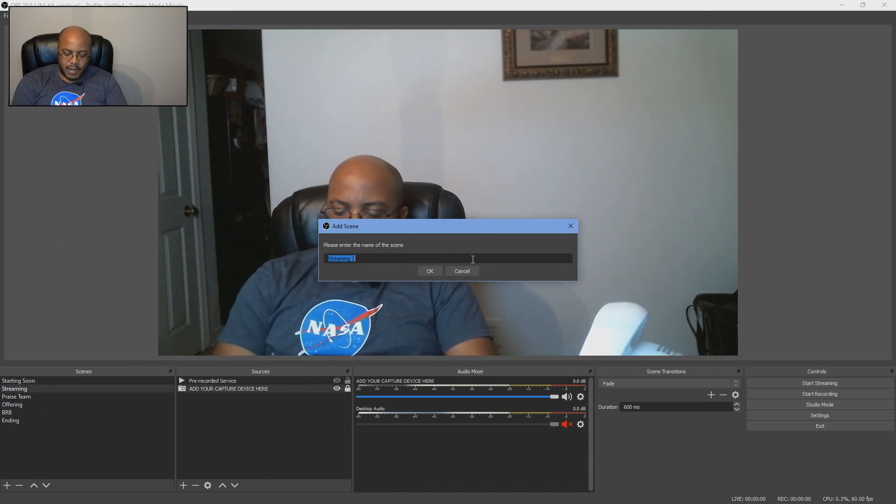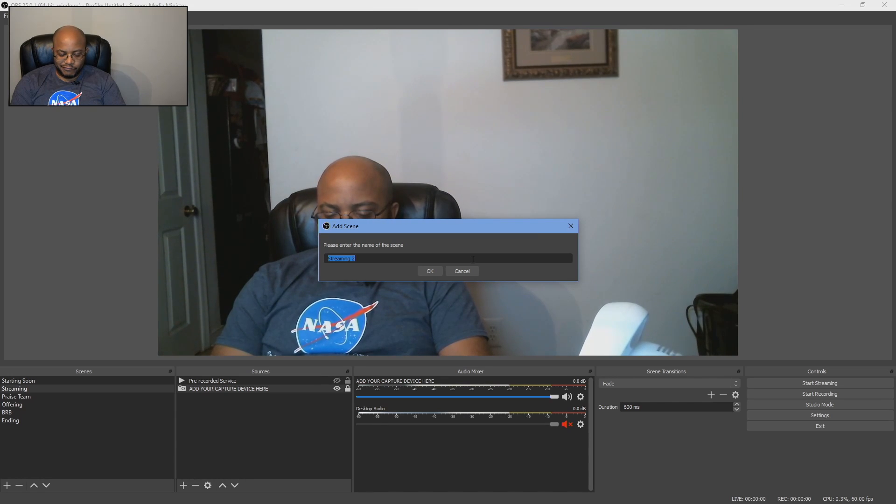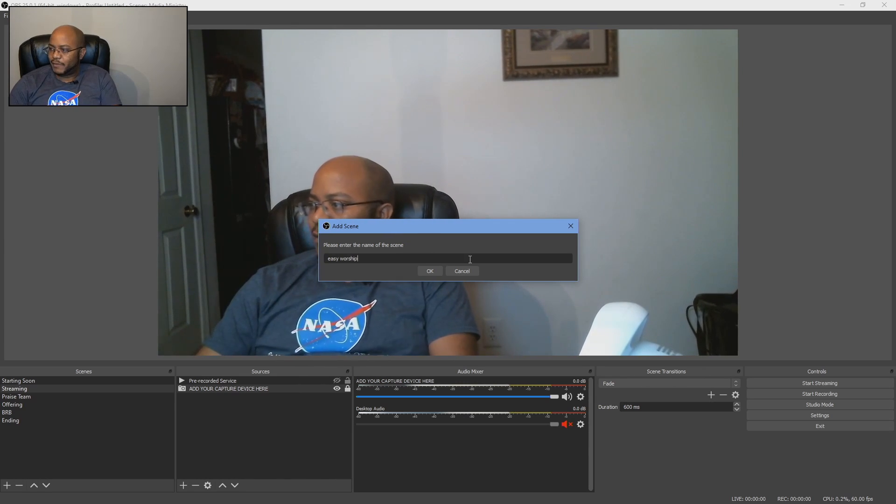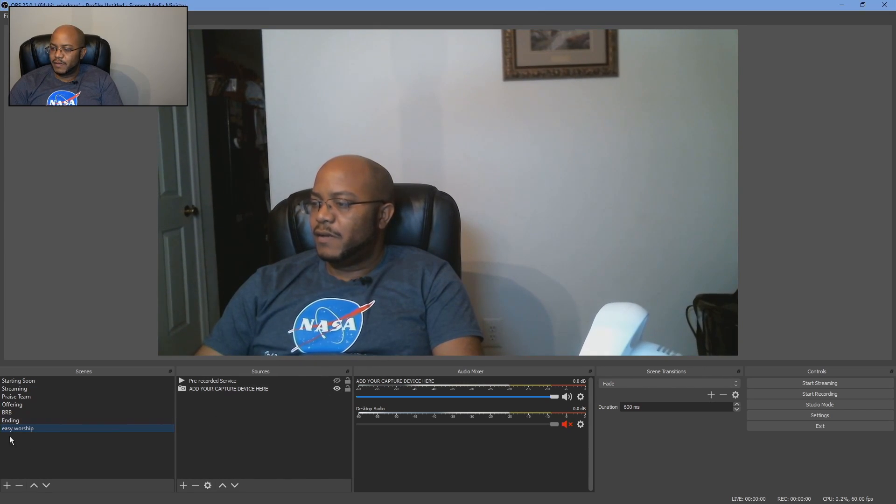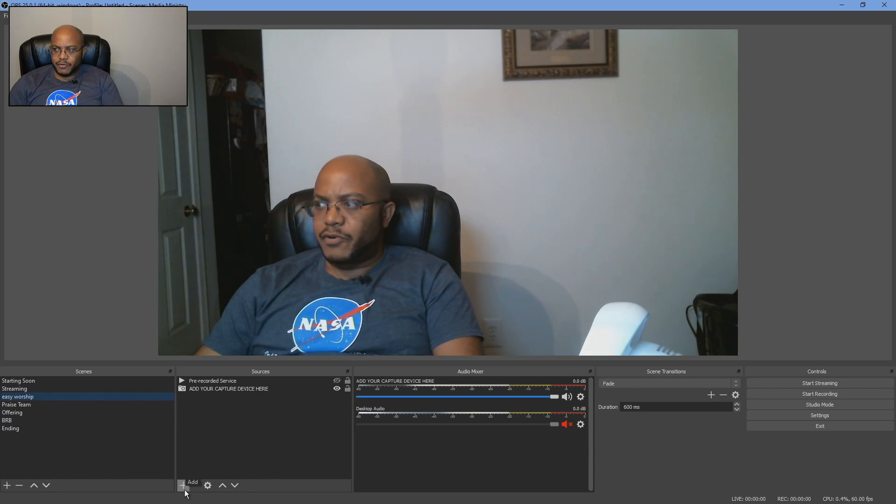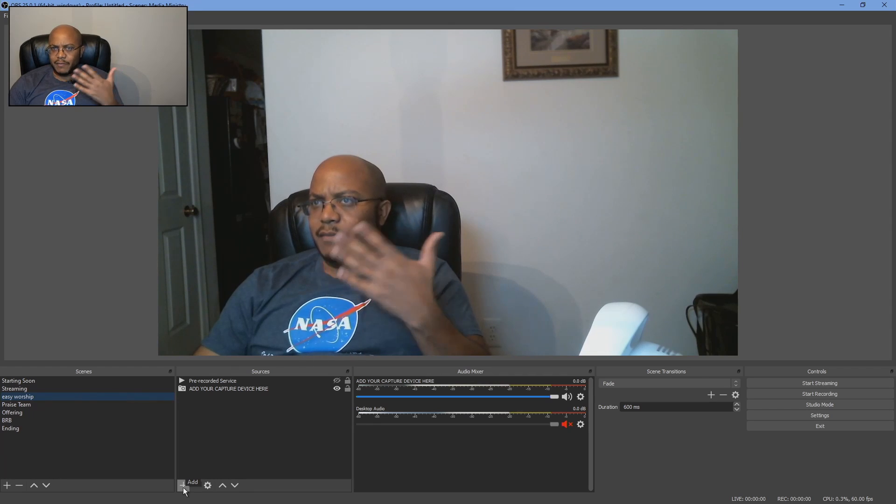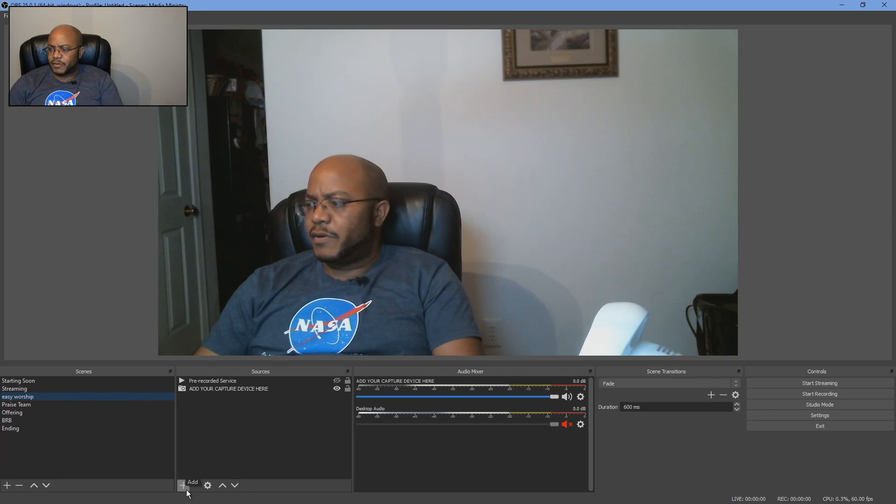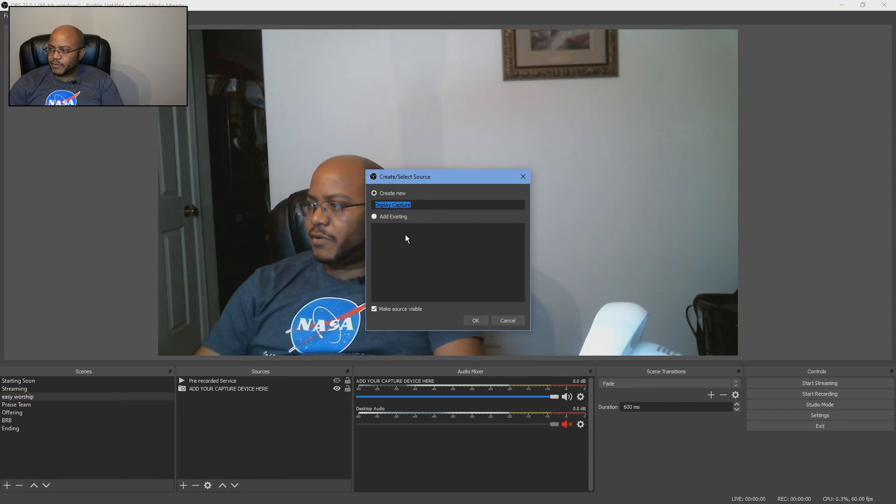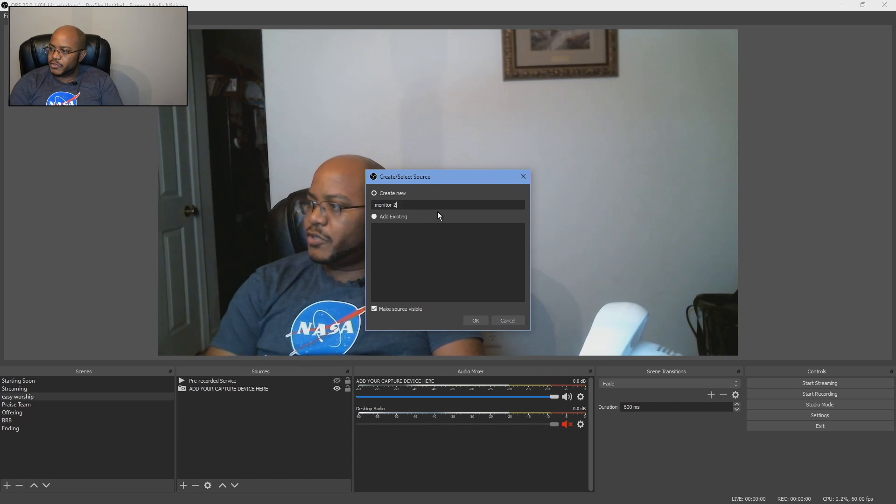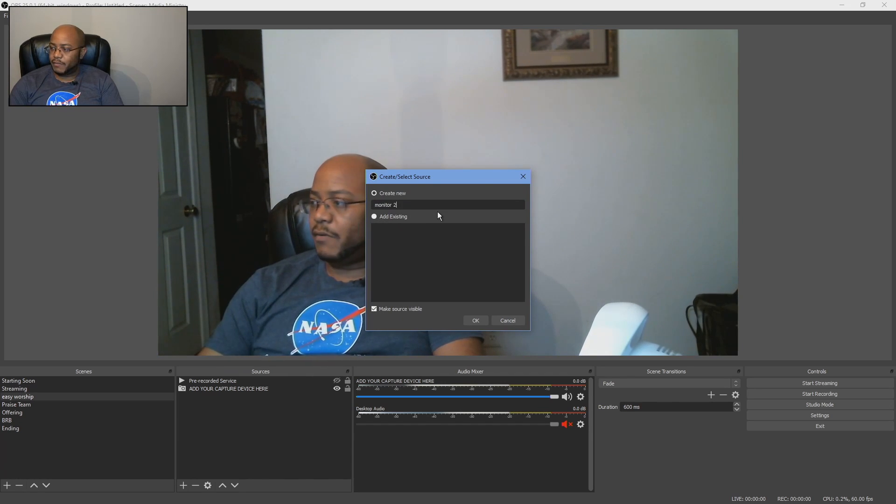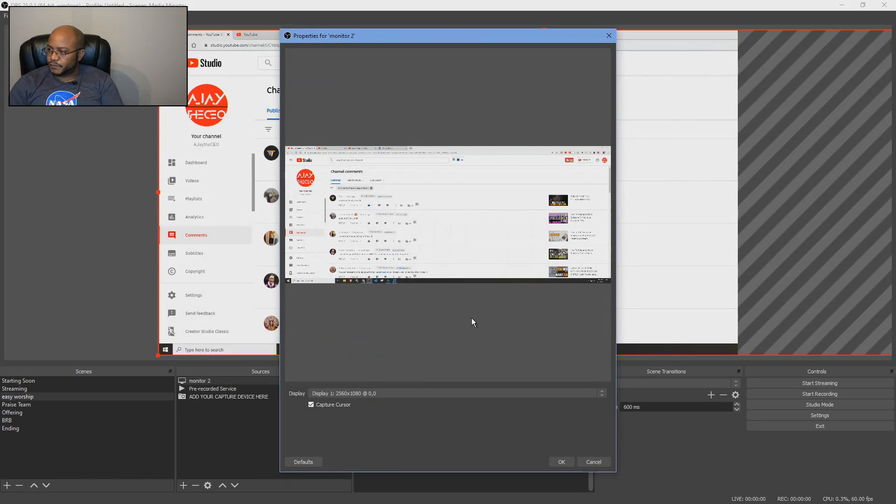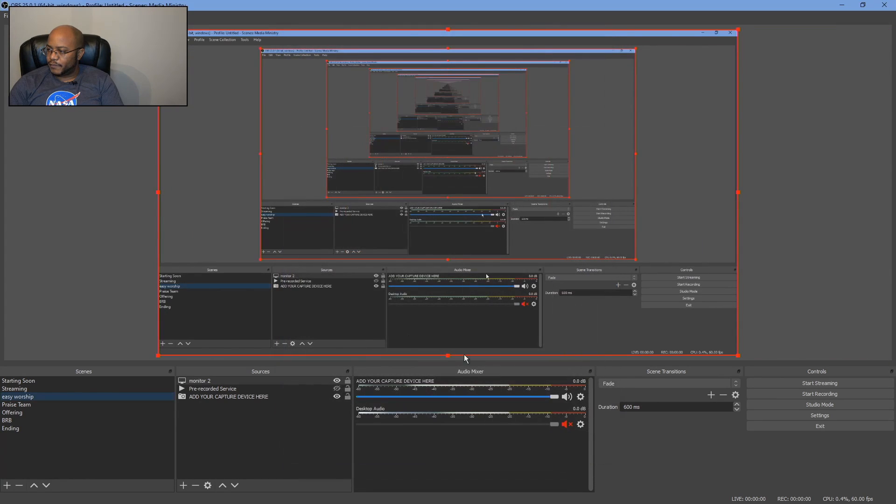And then I'll just call this Easy Worship. All right. So we got this here. Let's move this up. And what we're going to do is do a screen capture or monitor capture display capture here. So we're going to do a display capture. We'll call this monitor two. And I'm on monitor two right now. That's how it's making it easy for me to record this. And we're going to pick monitor number two. All right. So we got that set up.